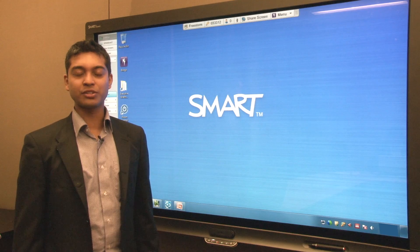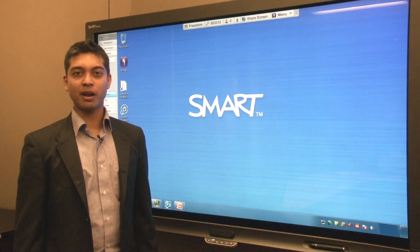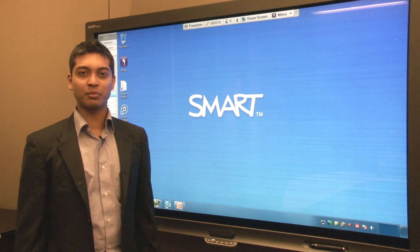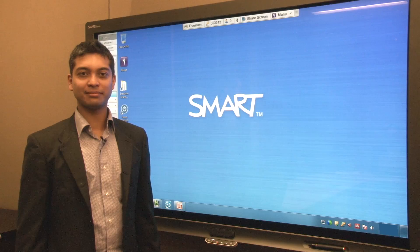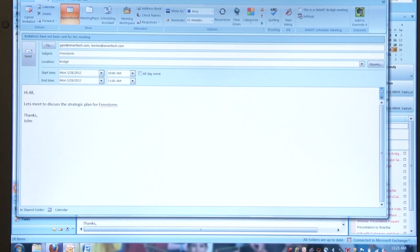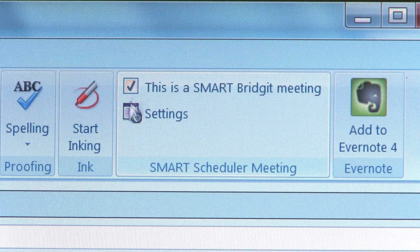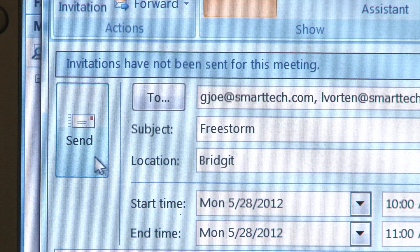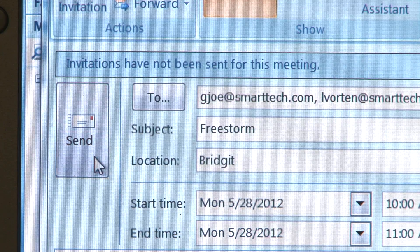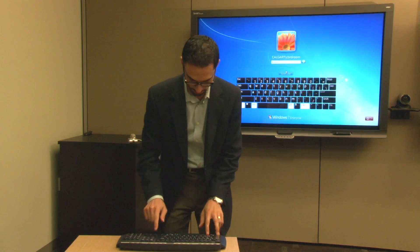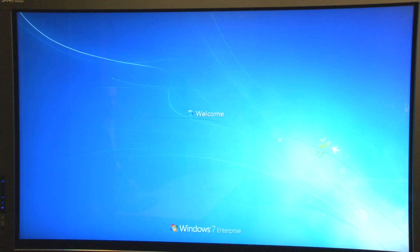Now that we've shown you some of the features that set Bridget apart, let me show you how easy it is to set up and join Bridget meetings. You can book a meeting using the Smart Scheduler add-in for Microsoft Outlook. When you log into your SmartBoard Interactive Whiteboard, you have already joined the meeting.